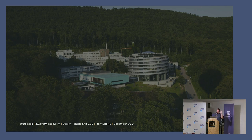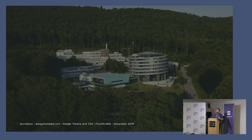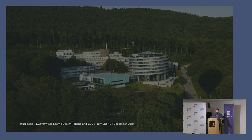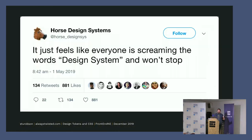For the last five years I've been contracting with several organizations helping them with their design systems and component libraries. At the moment it feels like everyone is screaming the word design system and just won't stop.